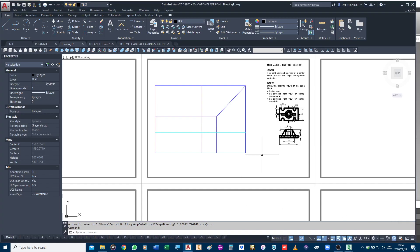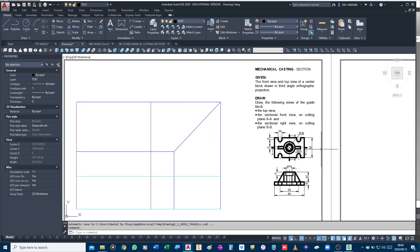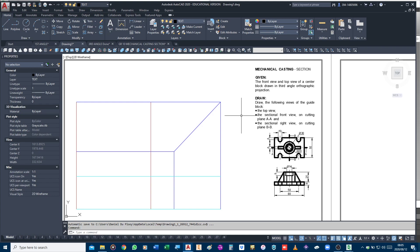Good morning again Grade 10s. I'm going to explain this drawing we've put on the Google Classroom - a step-by-step explanation was given to you in PDF format so that you can understand what is happening. For those of you that have already worked through this drawing, maybe when I go through this and explain it you will understand it a little bit better. The question states: given the front view and top view of a center block drawn in third angle orthographic projection, draw the top view, the sectional front view on cutting plane AA, and the sectional right view on cutting plane BB.